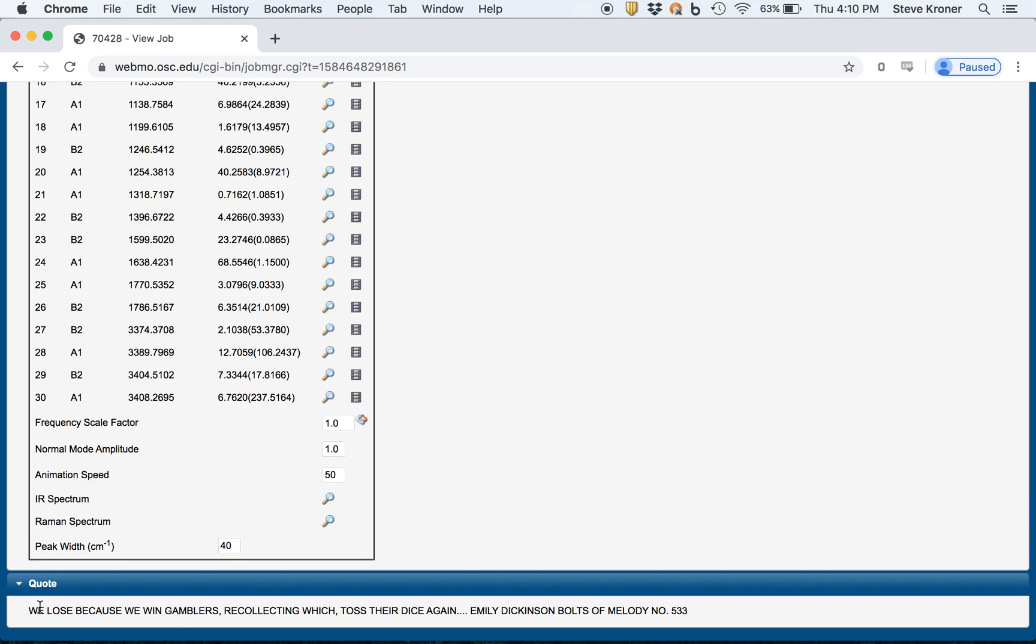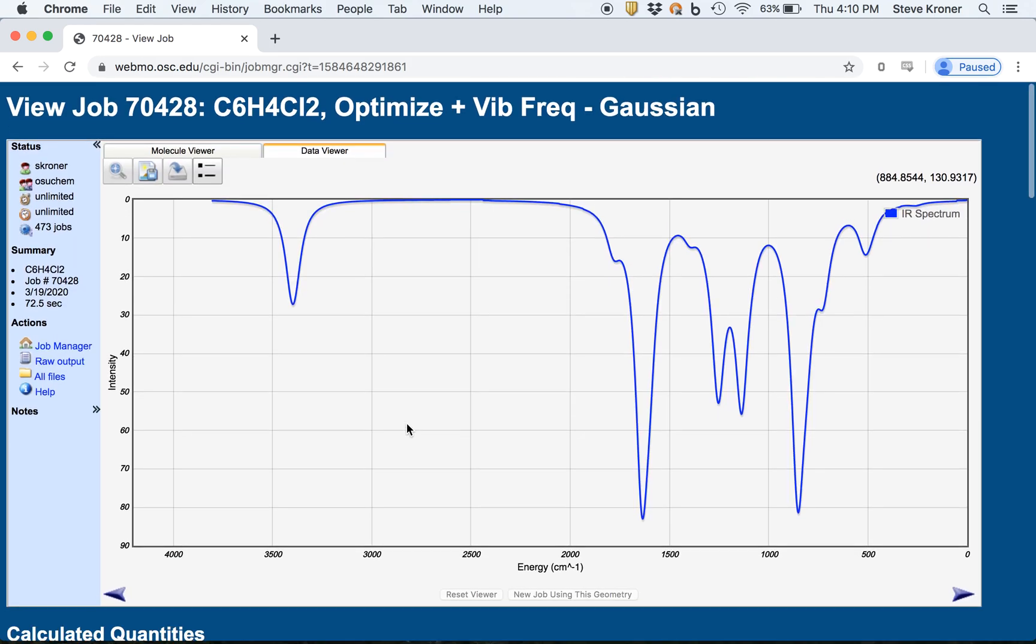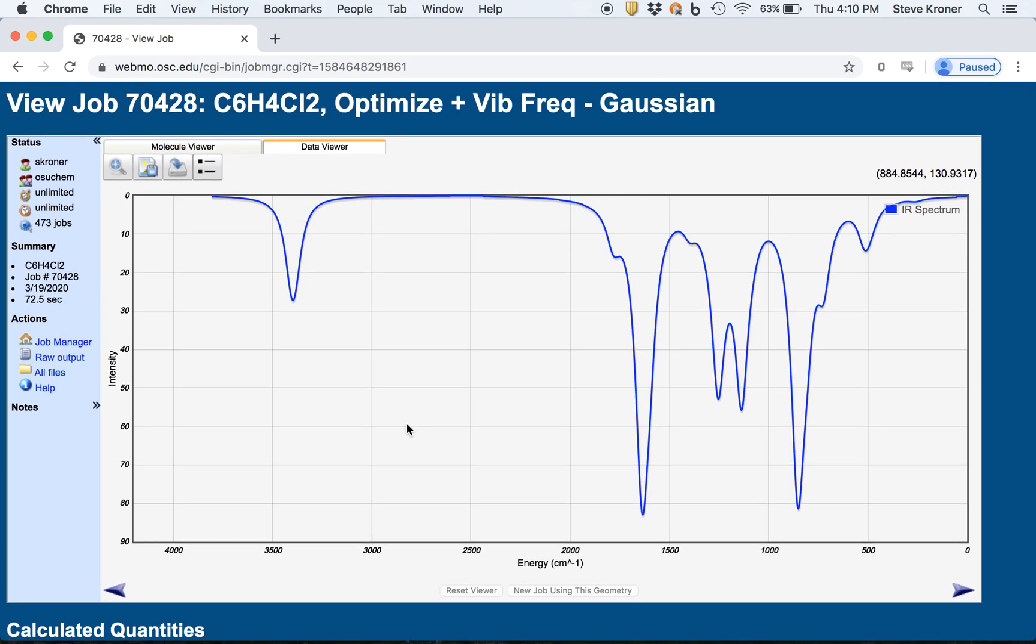Okay. And interestingly, Gaussian calculations always end with some sort of a weird quote. So I don't know, that's just like their thing. So that's their calling card. So you'll see a quote at the very bottom of the screen. So that's how you analyze the results of a calculation using WebMO and Gaussian.